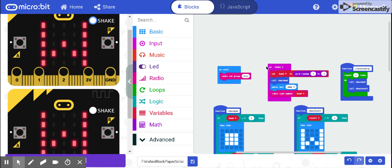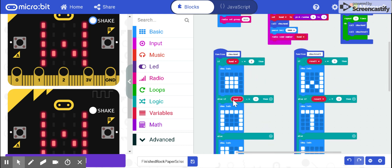Then my program sends the variable hand to the function show hand, which represents either rock, paper, or scissors. One is rock, two is paper, and three is scissors.